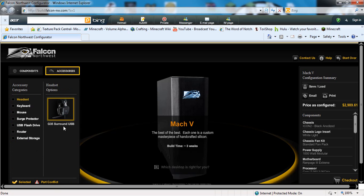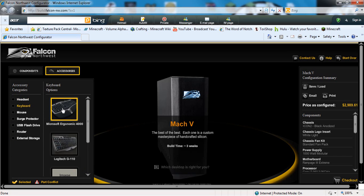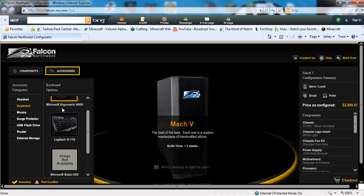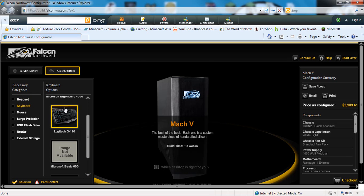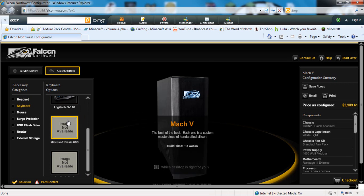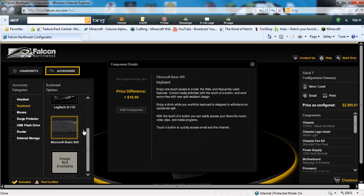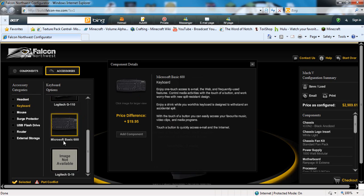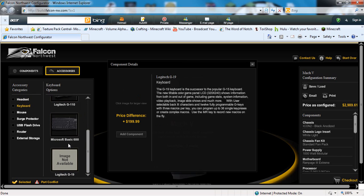Let's go to accessories. You can add a USB microphone, you can add one of these keyboards. I'd recommend the Microsoft basic - it's just cheapest, it's $19 compared to the best one which is $200.